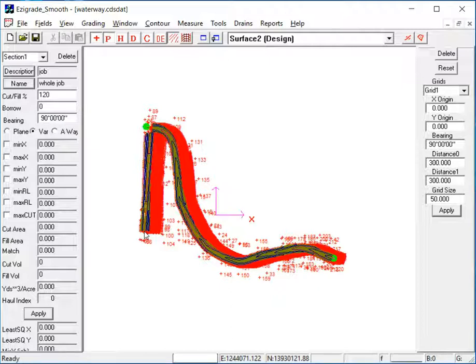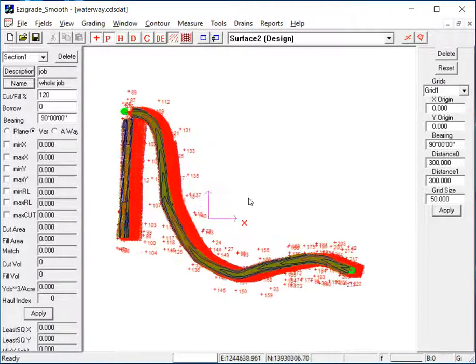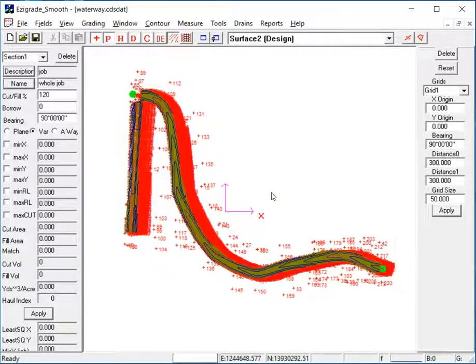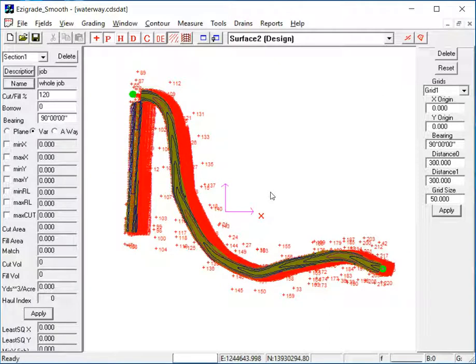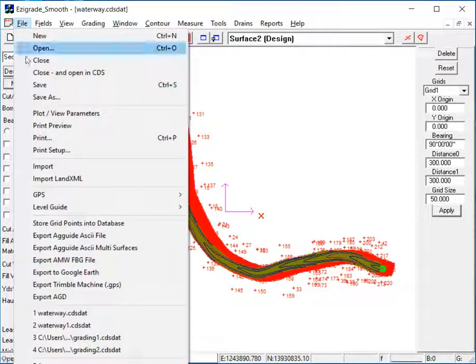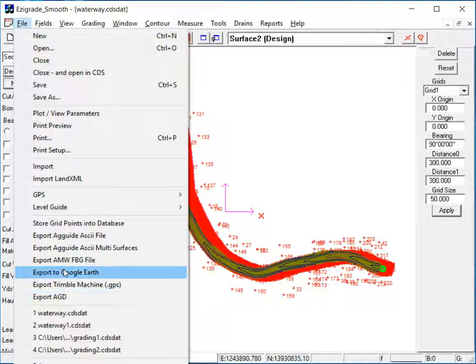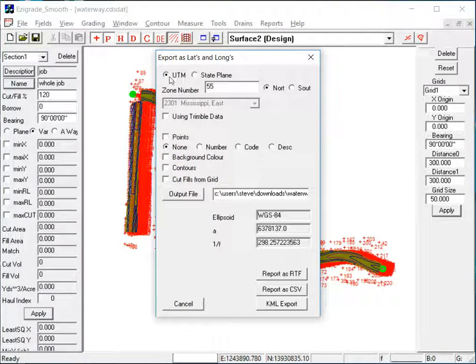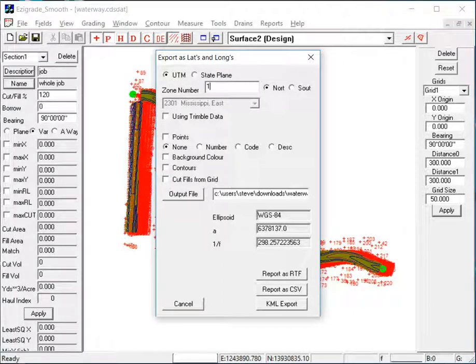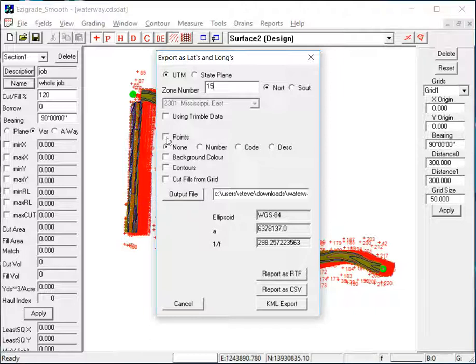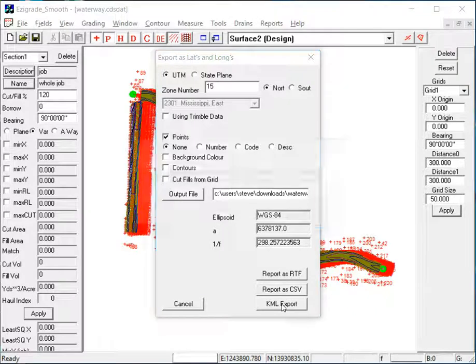Alright, as a final check here, we're going to just export this to Google Earth. Just a visual check that where we think we are is where we actually are on the globe. So we'll click on File, Export to Google Earth. Now it's UTM coordinates, and it's zone 15. Now we're not using Trimble Day, we actually collected this with Civil 3D or similar. So it's a true UTM coordinate system. And we'll just display the points. So click the points and click on KML Export.